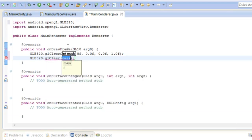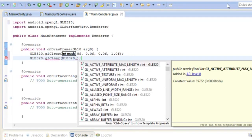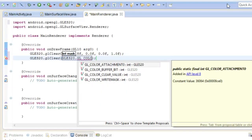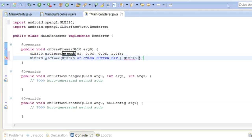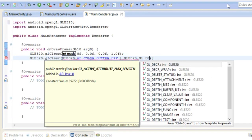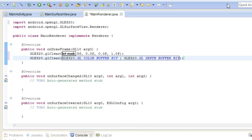And we're going to use GL color buffer bit, which just says clear the colors. And we're also going to do another one which clears the depth, so GL underscore depth buffer bit. That's about it.